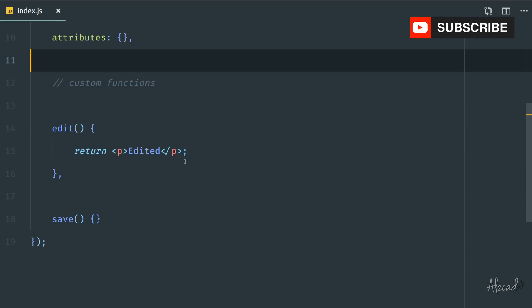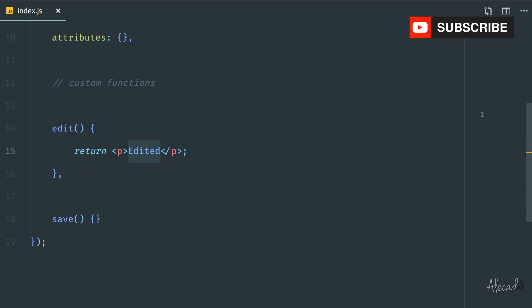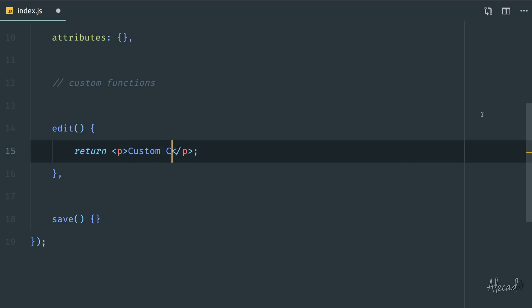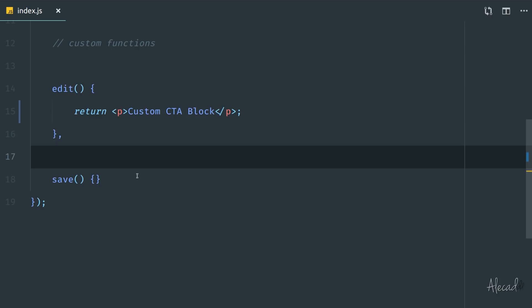Let's continue the work we did in the last tutorial. In the edit method, whatever gets printed in the WordPress editor we can define here. The save method is what is used to define the markup that Gutenberg will save inside the post content. Remember, Gutenberg is just the interface for the editor — it doesn't allow any reactivity or JavaScript in the front end.